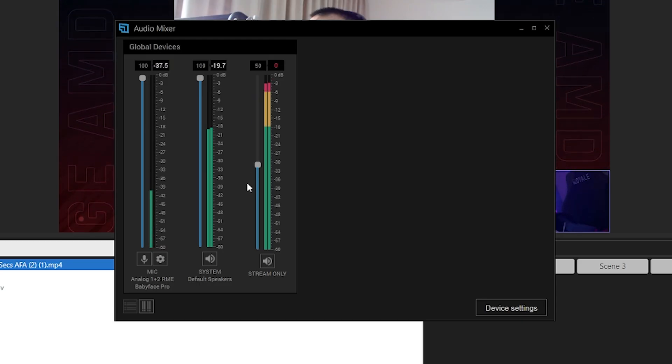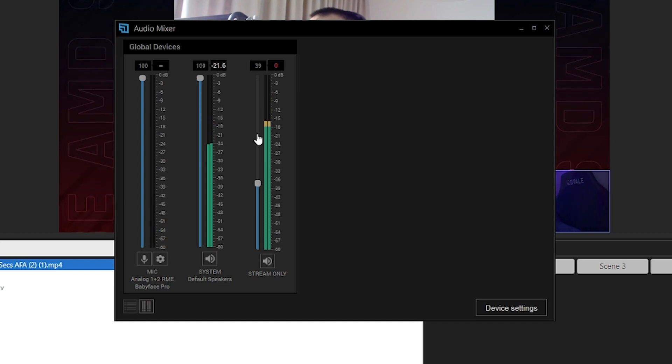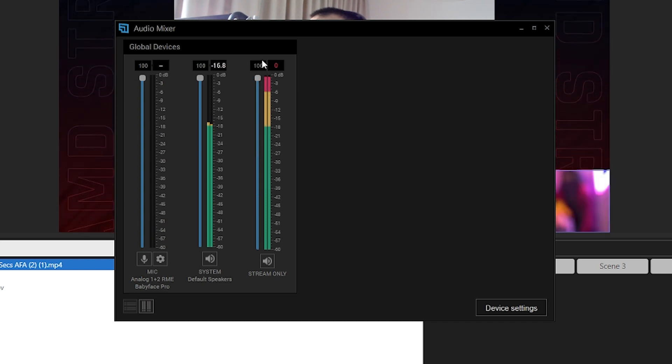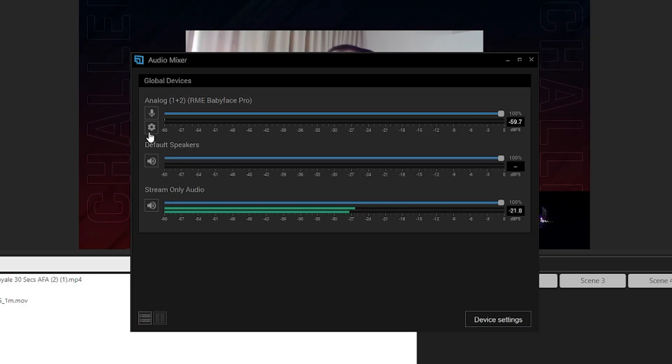The cool thing is that now in the audio mixer there's actually a meter for the stream-only audio. Before, you had no way to really gauge how loud it was — so maybe you uploaded a Twitch alert clip that was really hot and it would just blow out all your audio. Now you can actually meter this and adjust the levels accordingly using the new audio mixer.